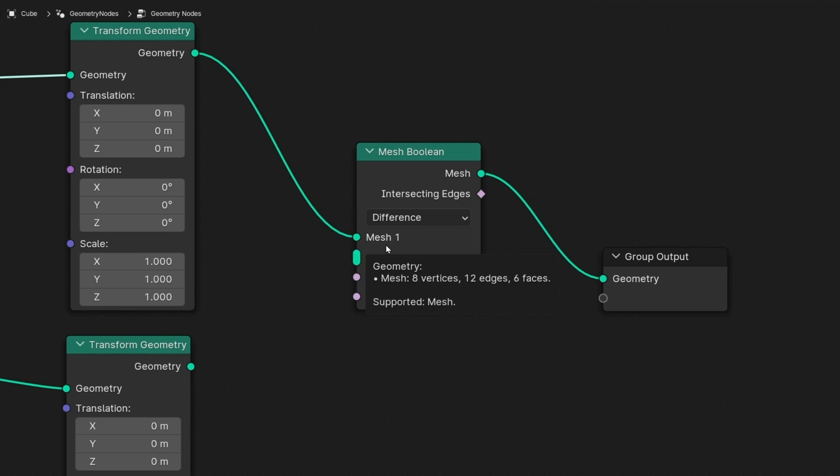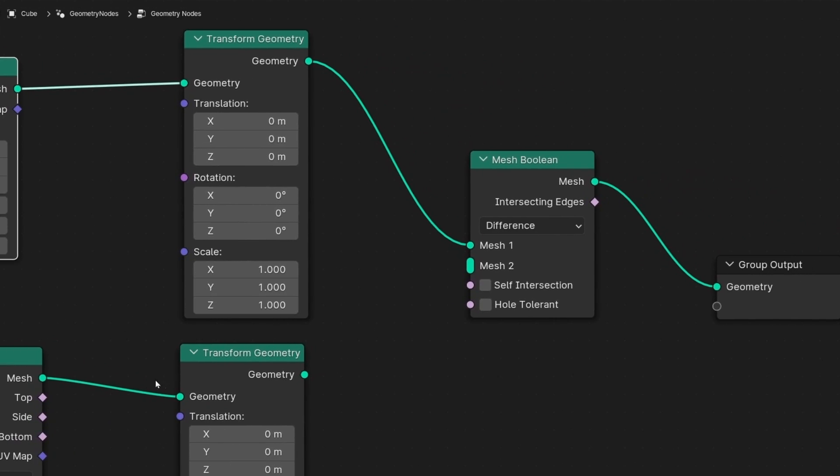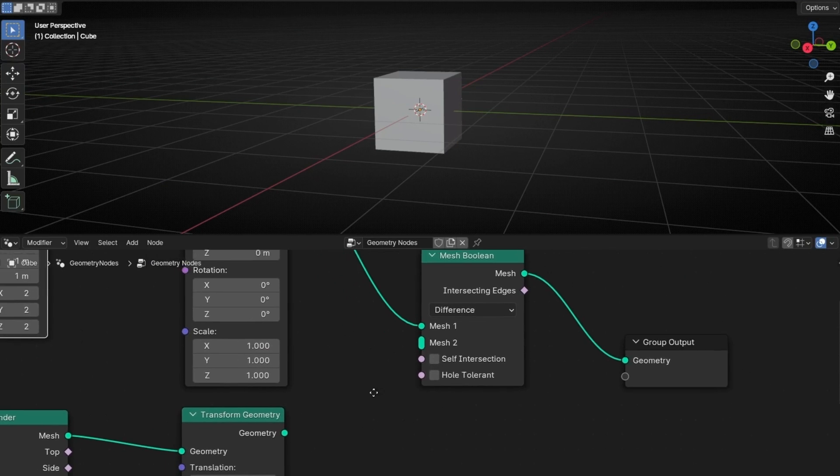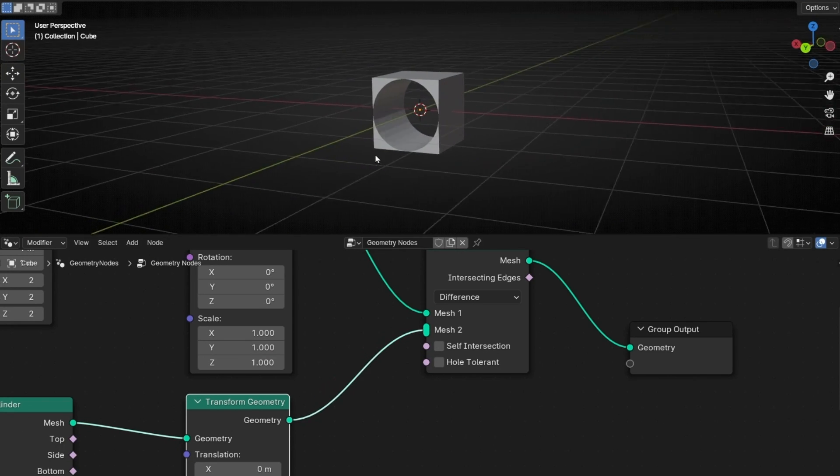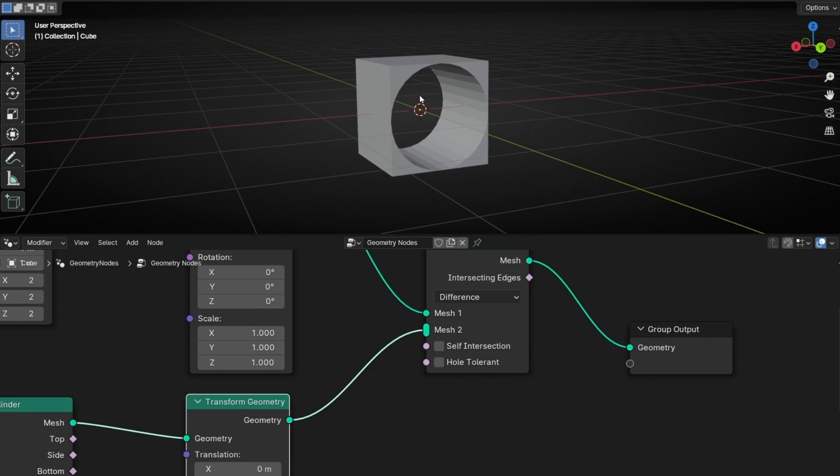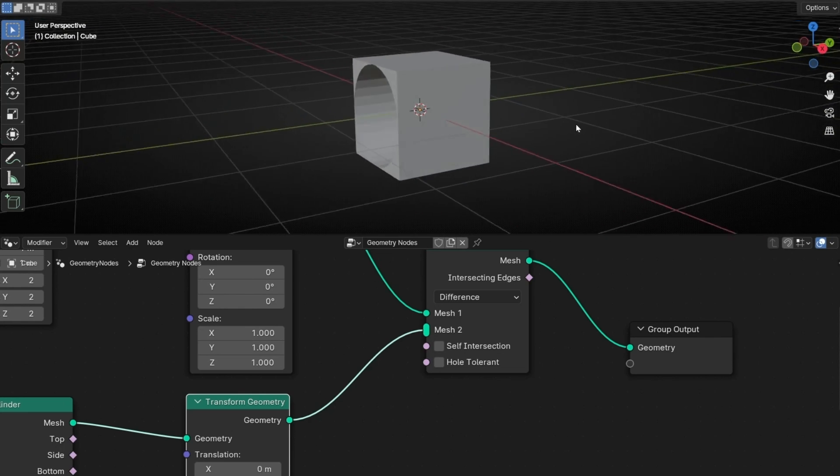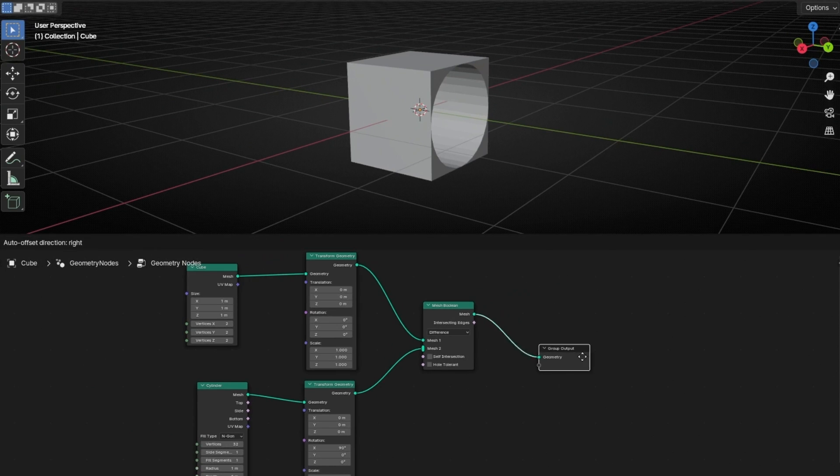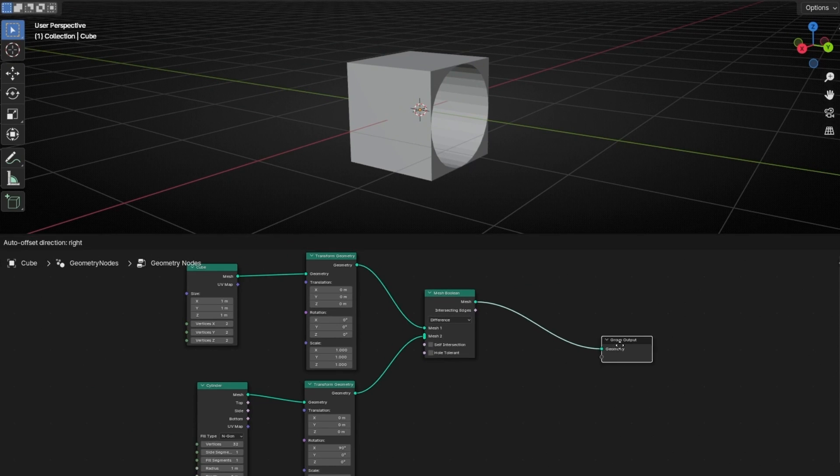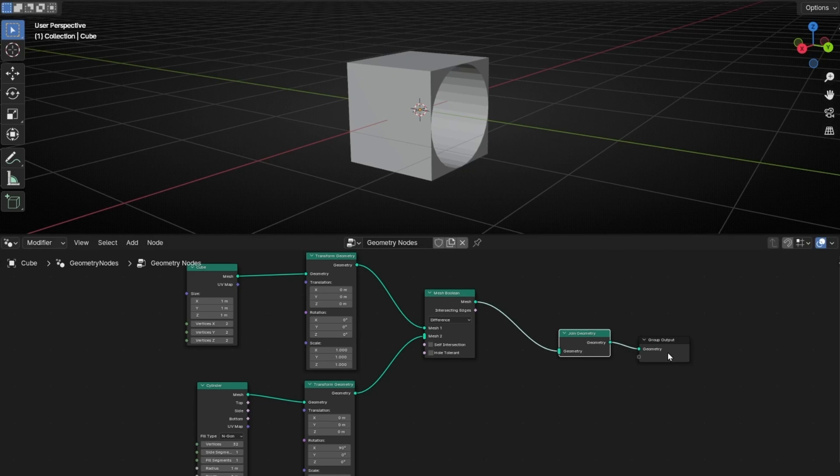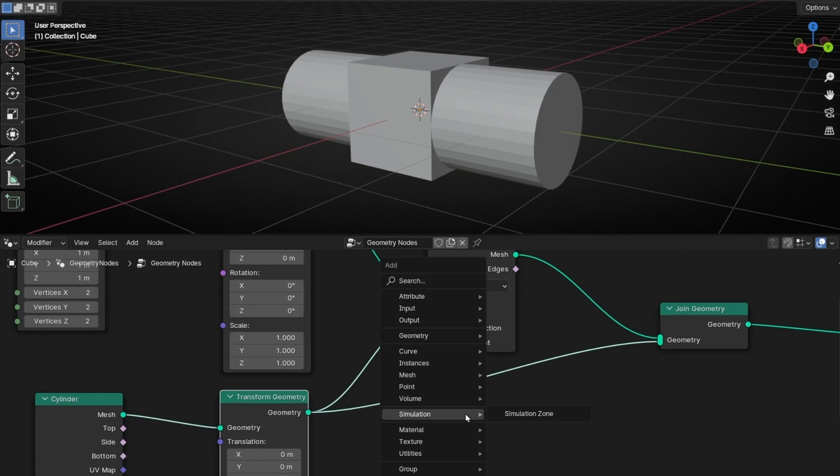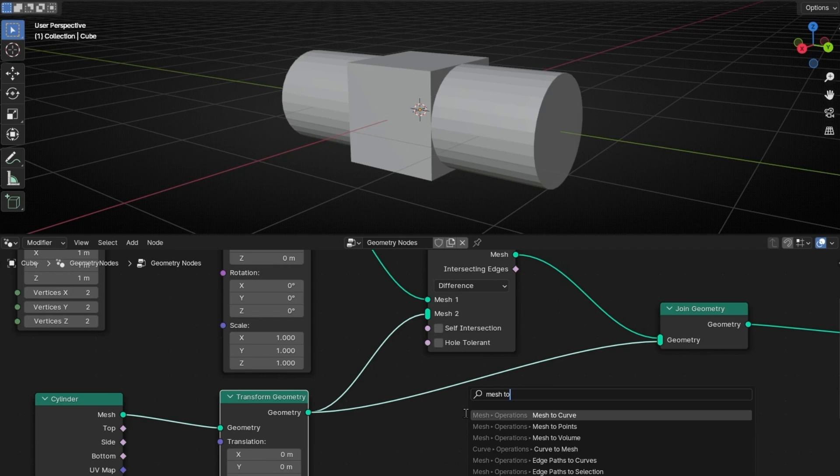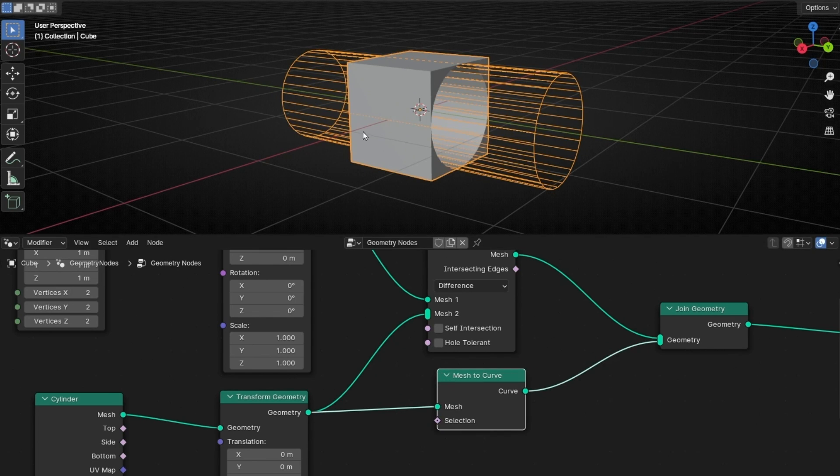So whatever you connect in the mesh1 will be the object always visible. So in this case we have the cube connected here. And the object that you connected in the mesh2, you can connect one object or more, will be the object to make the hole. So now if we connect the cylinder below in mesh2, now we are using the cylinder to make the hole in the cube. If you want to see the cylinder, or at least the shape, what we can do is a little trick, is to add joint geometry. And we can bring this here. But let's convert it to curve, so we don't see the mesh. So let's add mesh to curve. So now we only see the lines of the object.